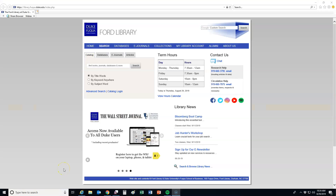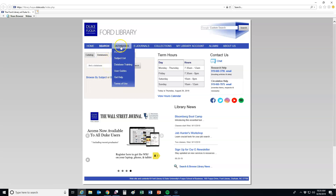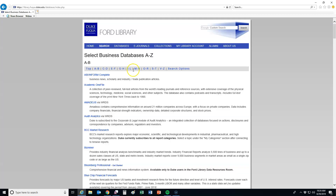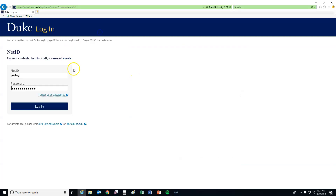To locate MarketLine, you can come to the Ford Library page and either search for it by using the Databases tab and typing it out, or simply locate the database by coming to the A-Z list and dropping down to MarketLine. You'll enter your NetID and password.